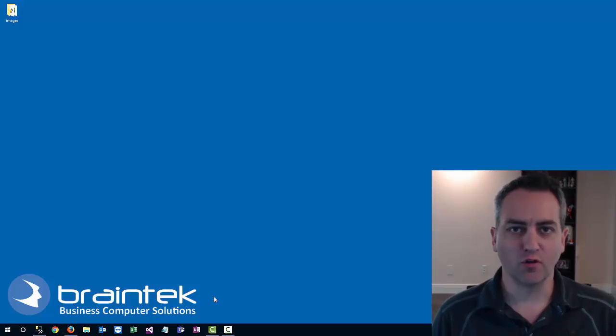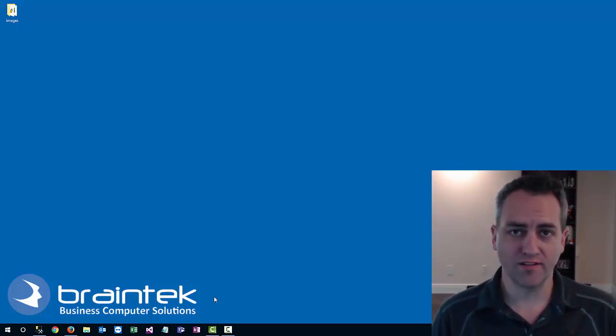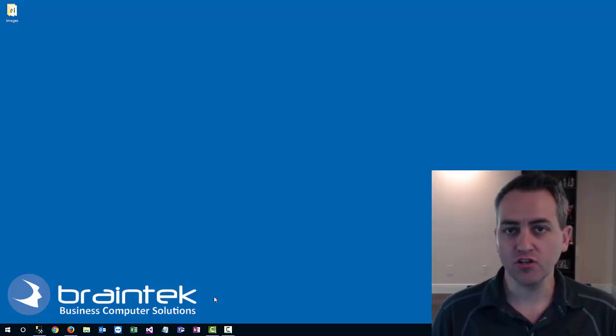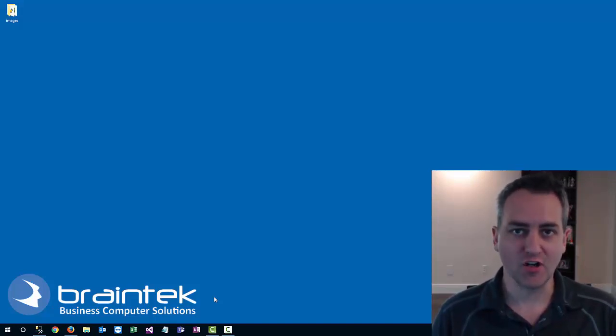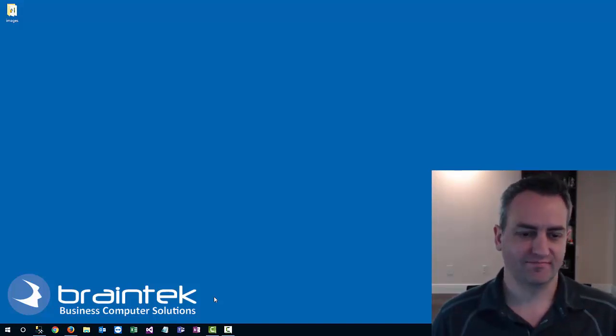Welcome to the Braintech video tutorials. My name is Greg, owner of Braintech. Today I'm going to show you how to change a picture inside of Excel using a formula. Let's get started.